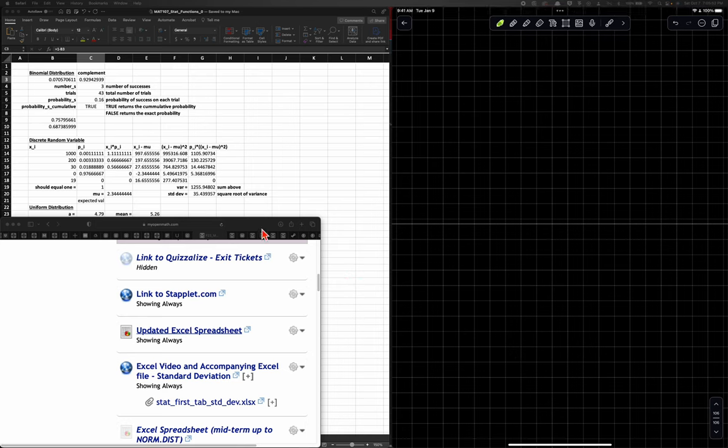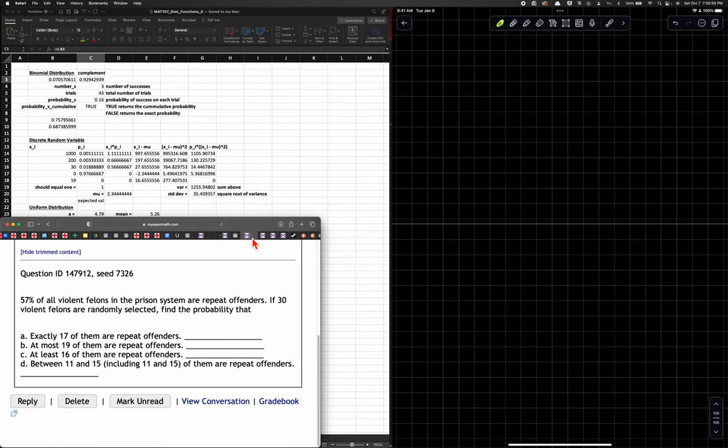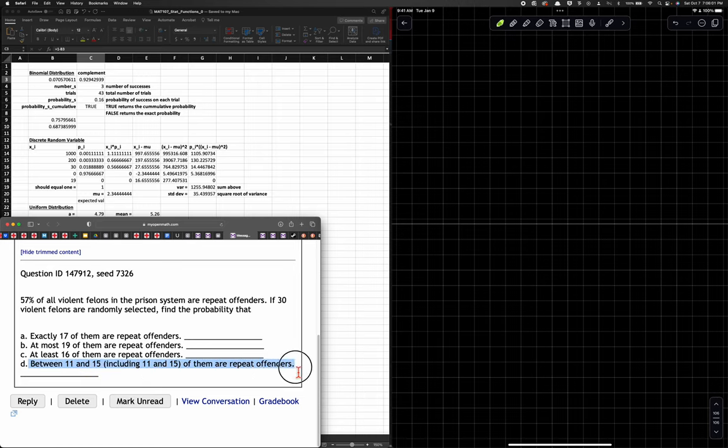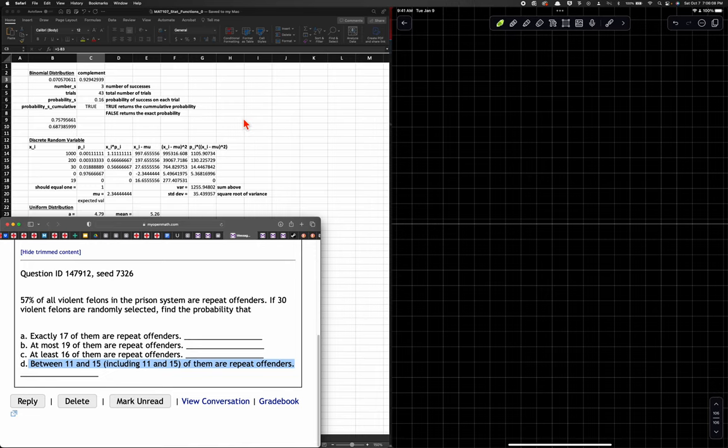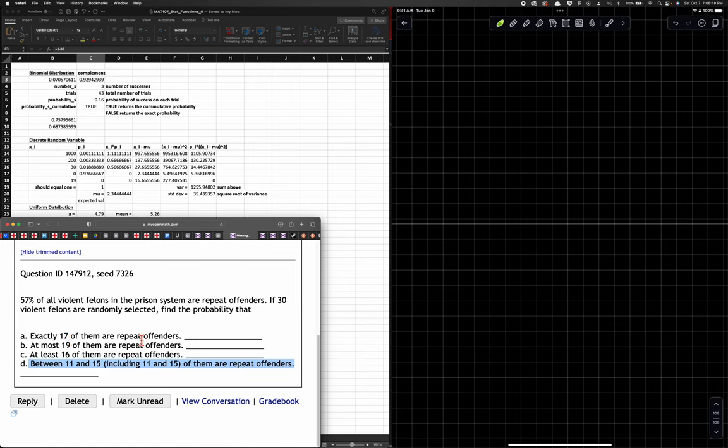The question that was asked was this one, and the student is wrestling with this problem. I'm not going to go through the first three again, we're going to deal with this and draw a picture. We have 57% of all violent felons in the prison system are repeat offenders. If 30 violent felons are randomly selected, find the probability that exactly 17 of them are repeat offenders.